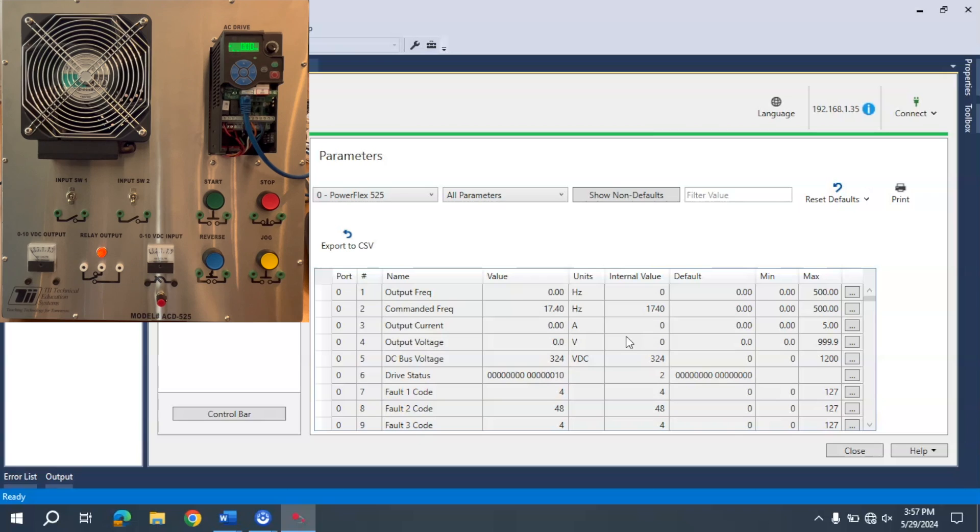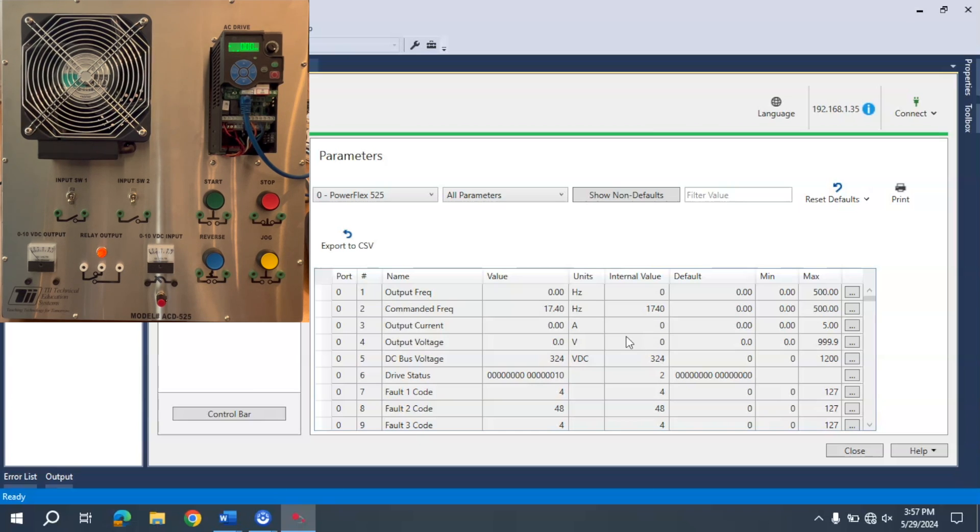This is how you connect connected component workbench to a PowerFlex 525. I hope this video helped, and as always, if it did, please hit the like and subscribe. Thank you.